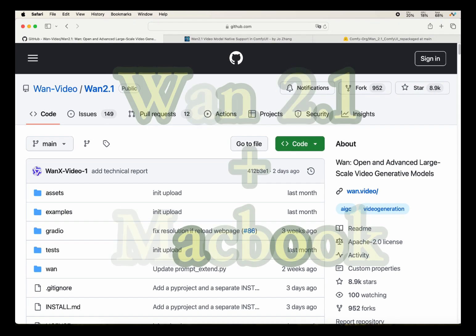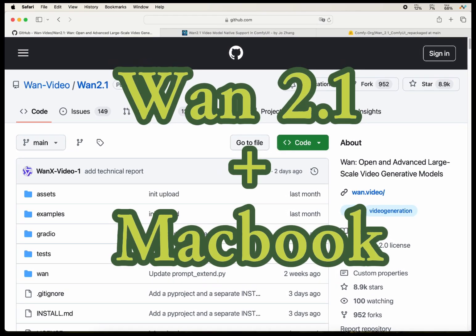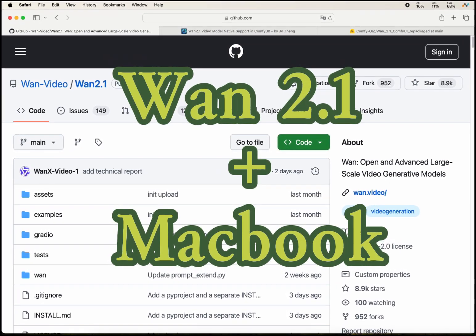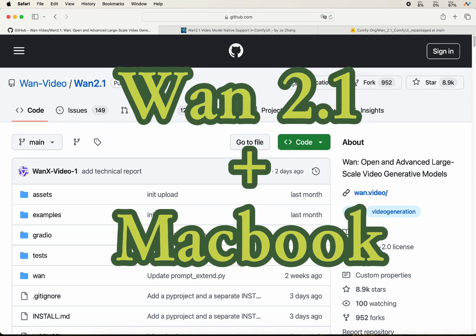Hi everyone, welcome to the channel. Today I'm going to show you how to run the WAM 2.1 video generation model on your Macbook.